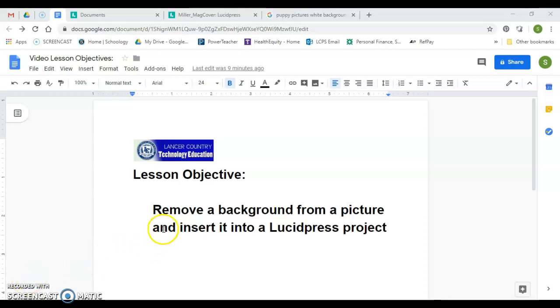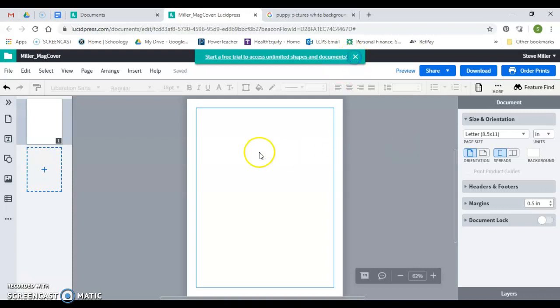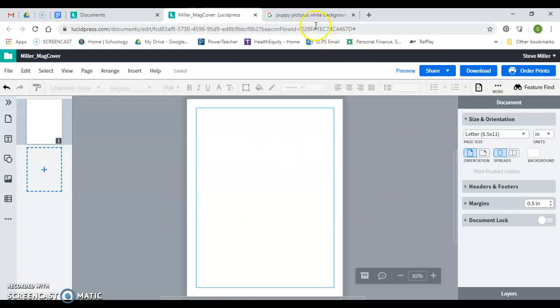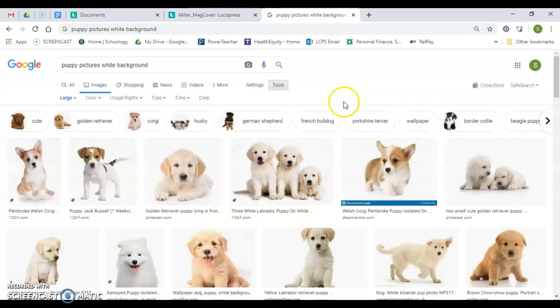All right, in this lesson we're going to go over how to remove a background from a picture and insert it into a Lucidpress project. Pretty simple. I already have a magazine cover called Miller_mag_cover in my Lucidpress account. So just a basic blank project here.